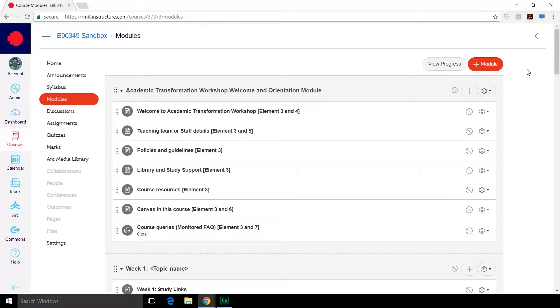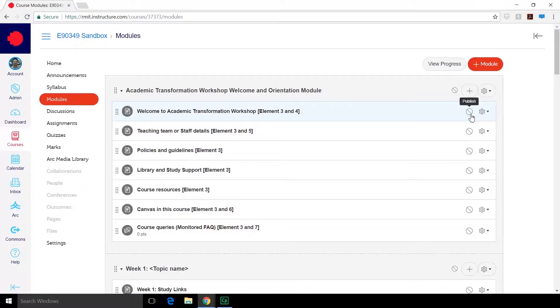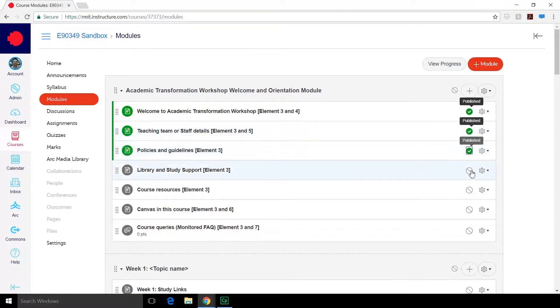Starting from the modules area, if you want to publish a page, select the grey circle until it becomes a green tick. This means it's now published. Do this for all the pages that you want the students to see.